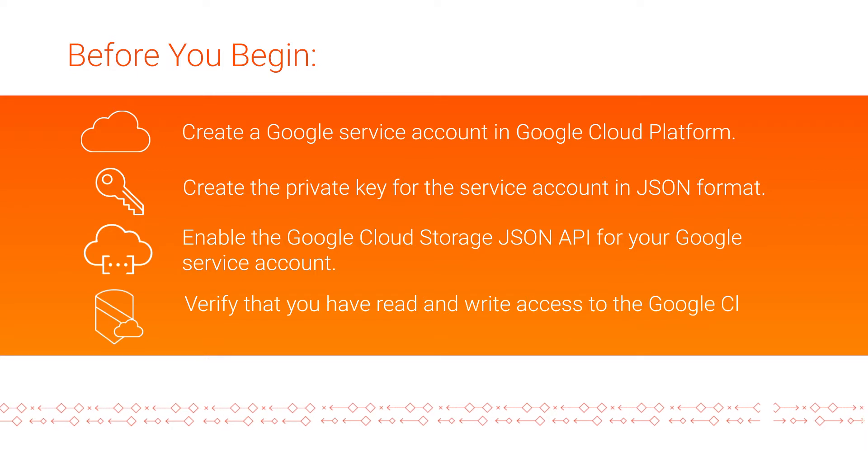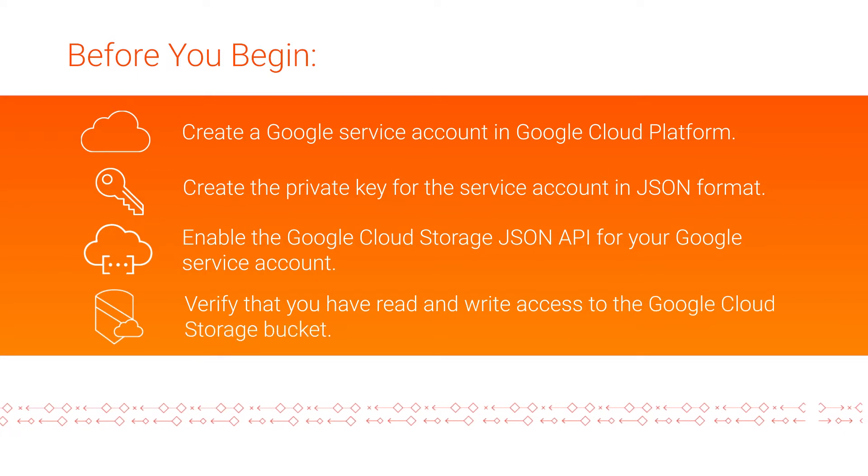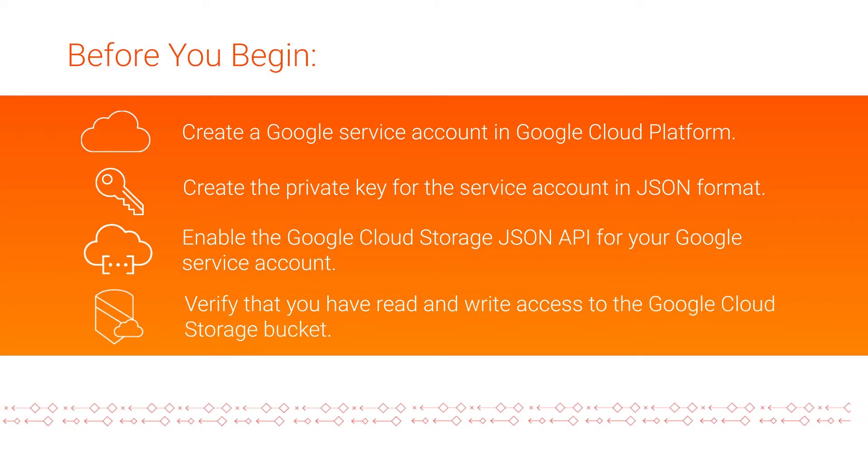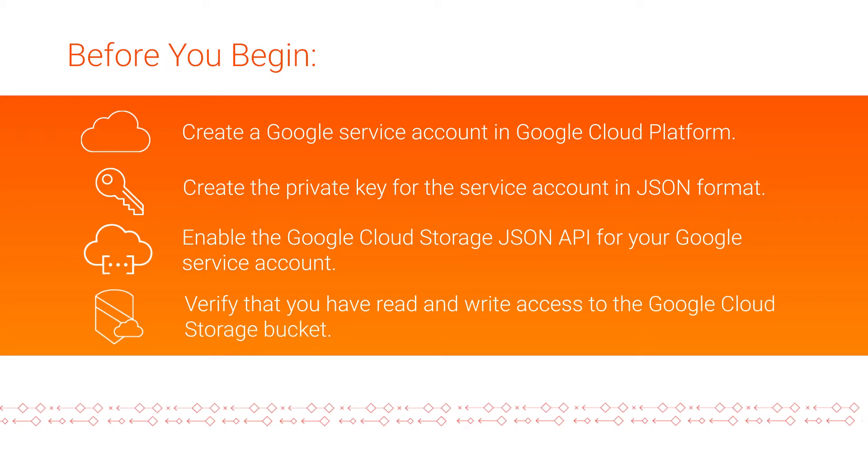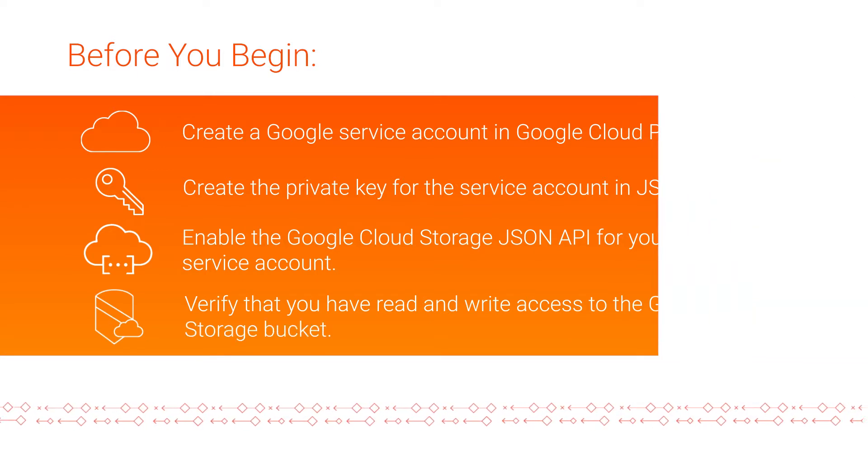Make sure that you have read and write access to the Google Cloud Storage bucket that contains the source and target files. Let's get started.